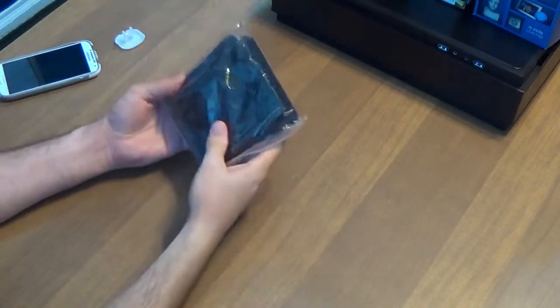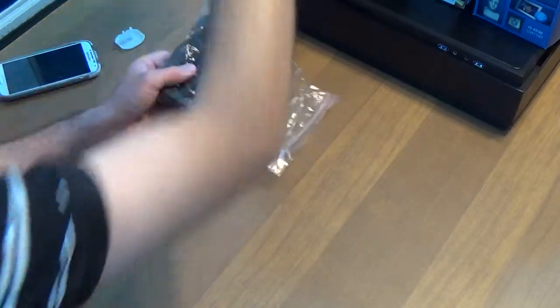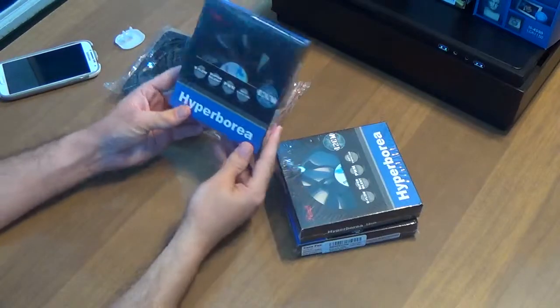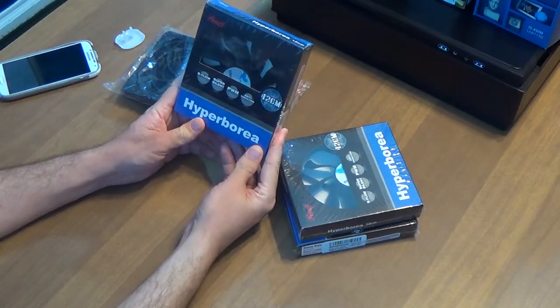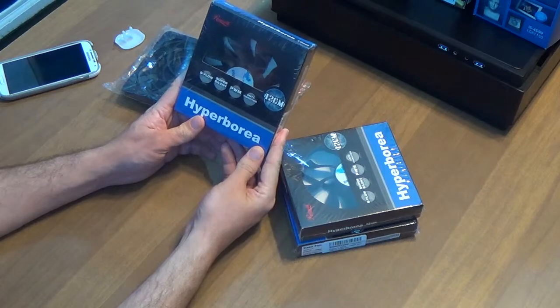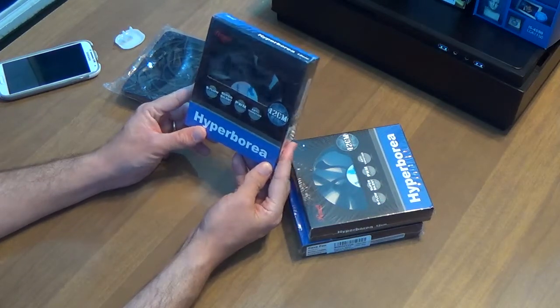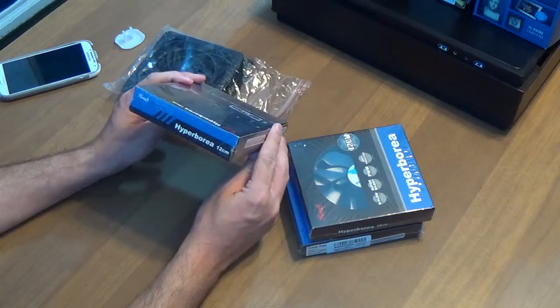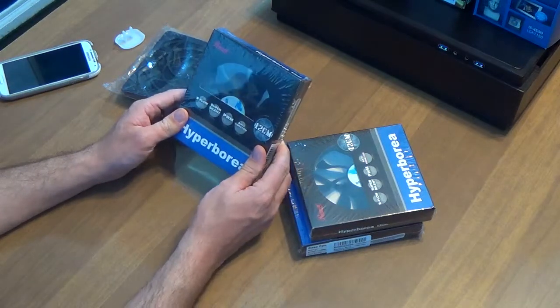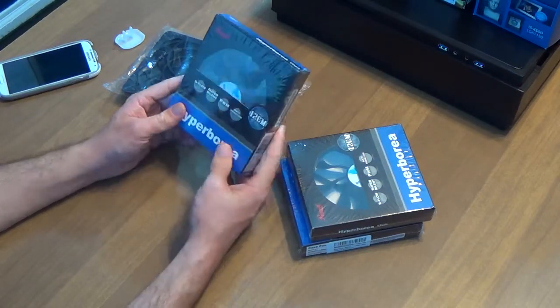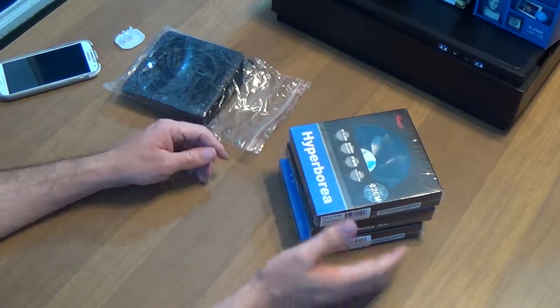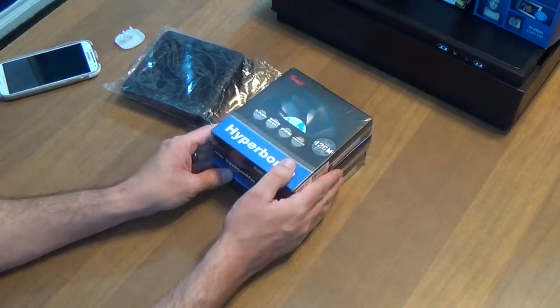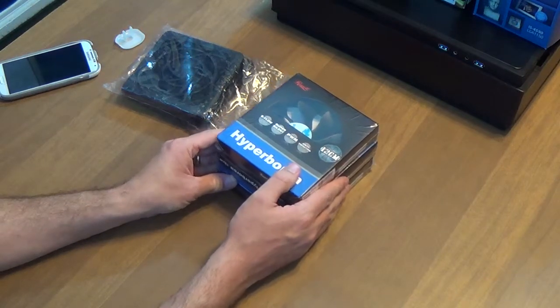We have here our Hyperborea 12 centimeter ultra silent fans. They are supposedly very quiet. They're very thick too, which could give us a problem, but we're going to see. Hopefully they won't. I've got three of those. There are three ports on the case which I'll show you later, but we may only get to use two because the third one may interfere with other things.